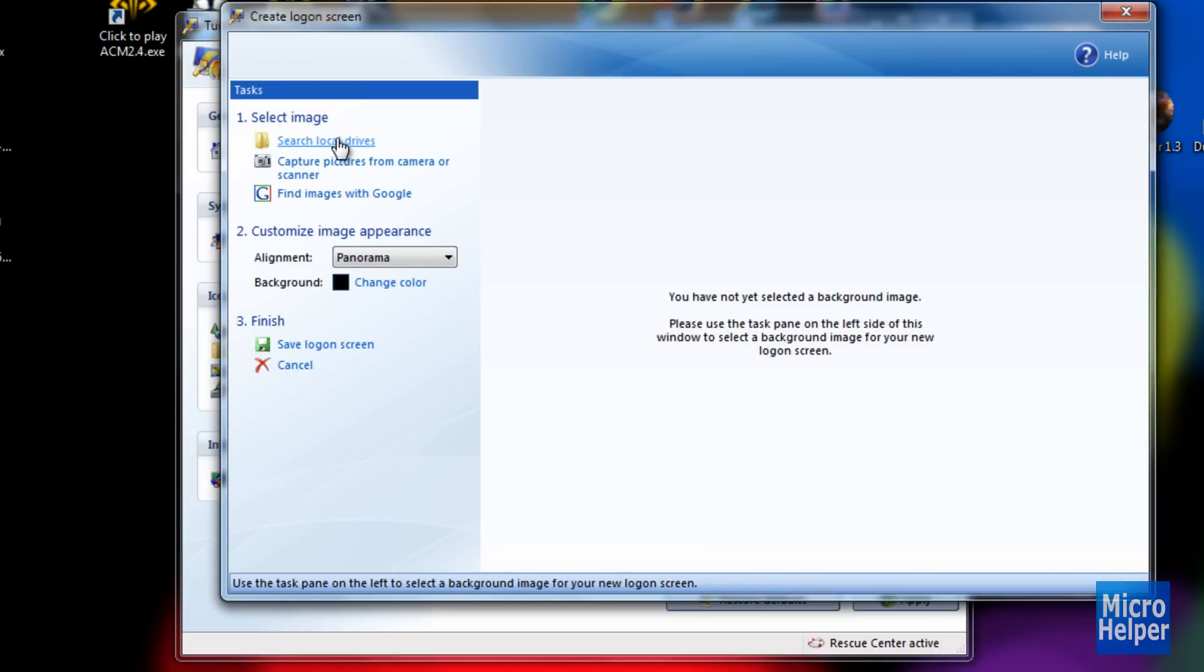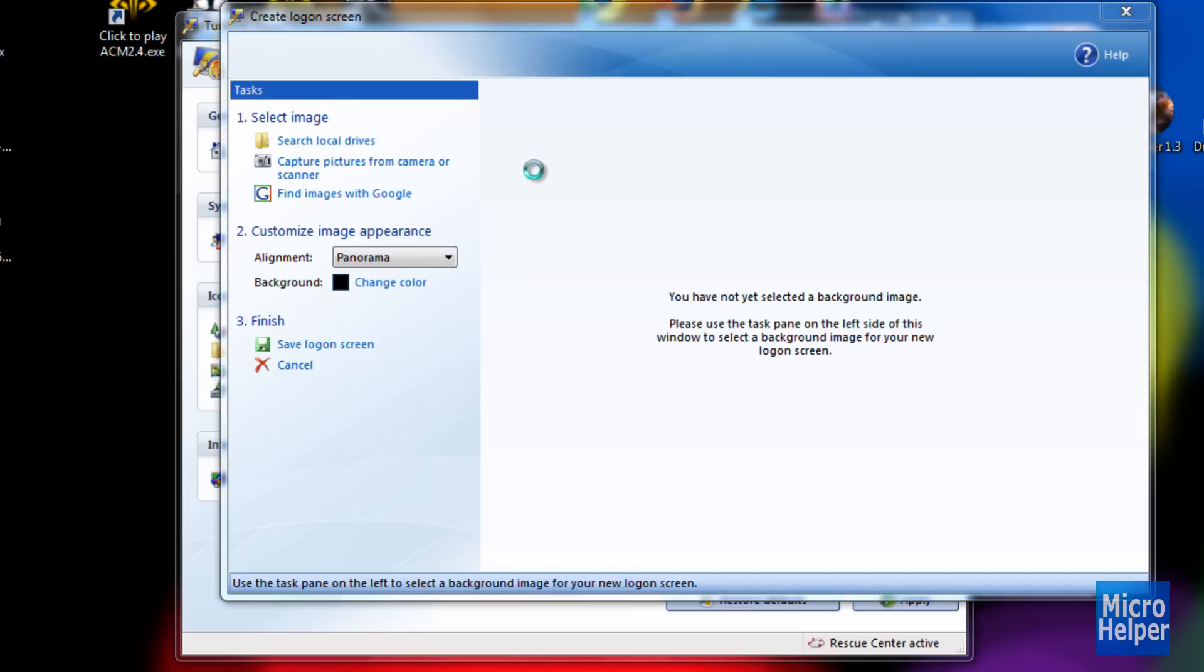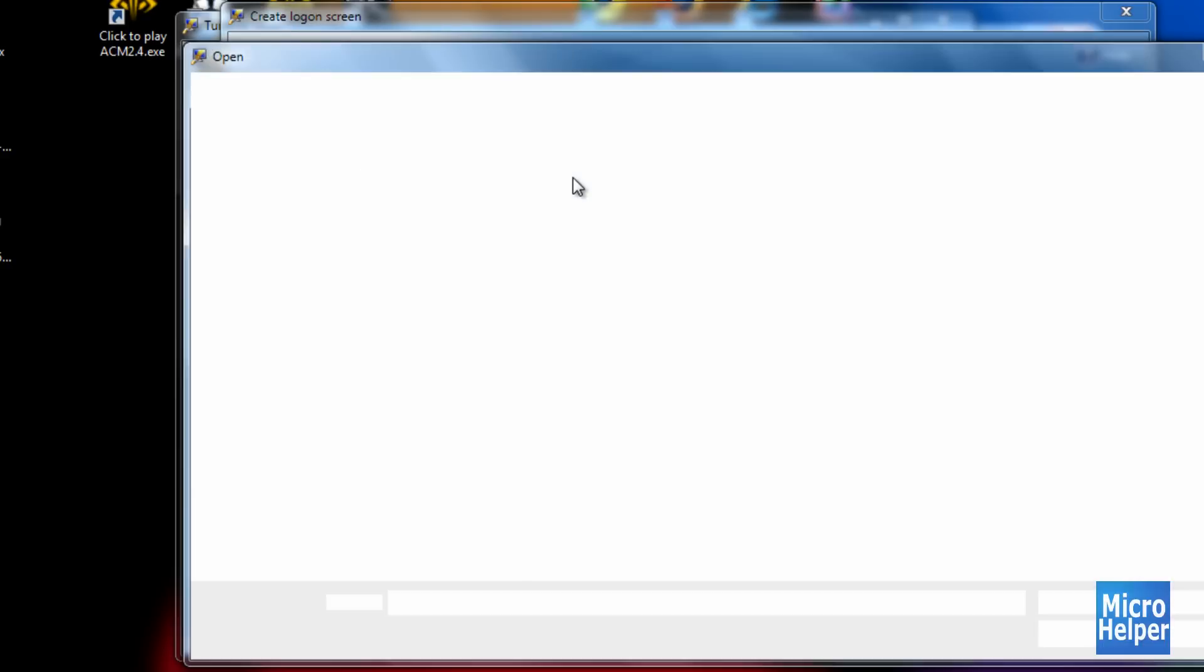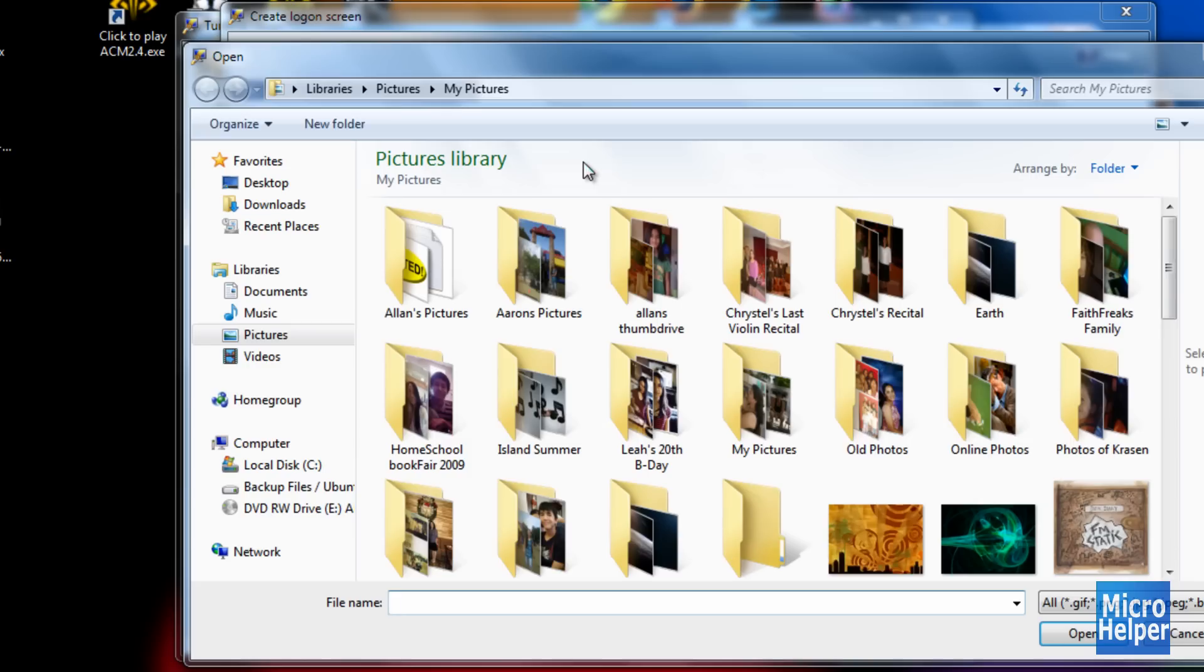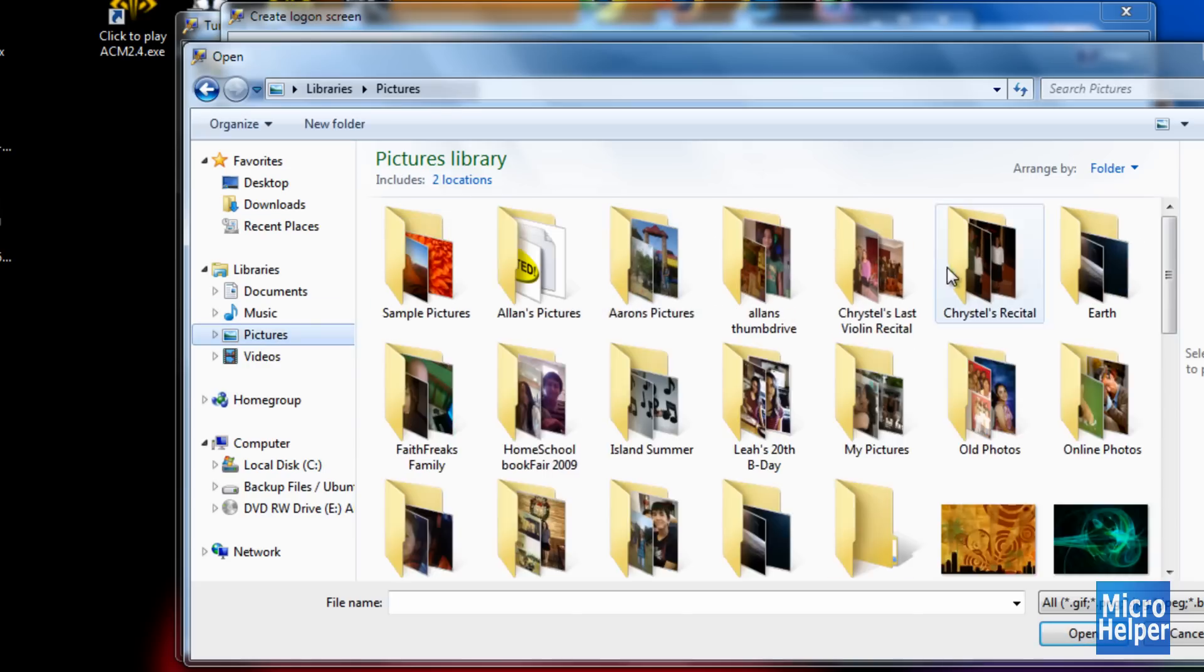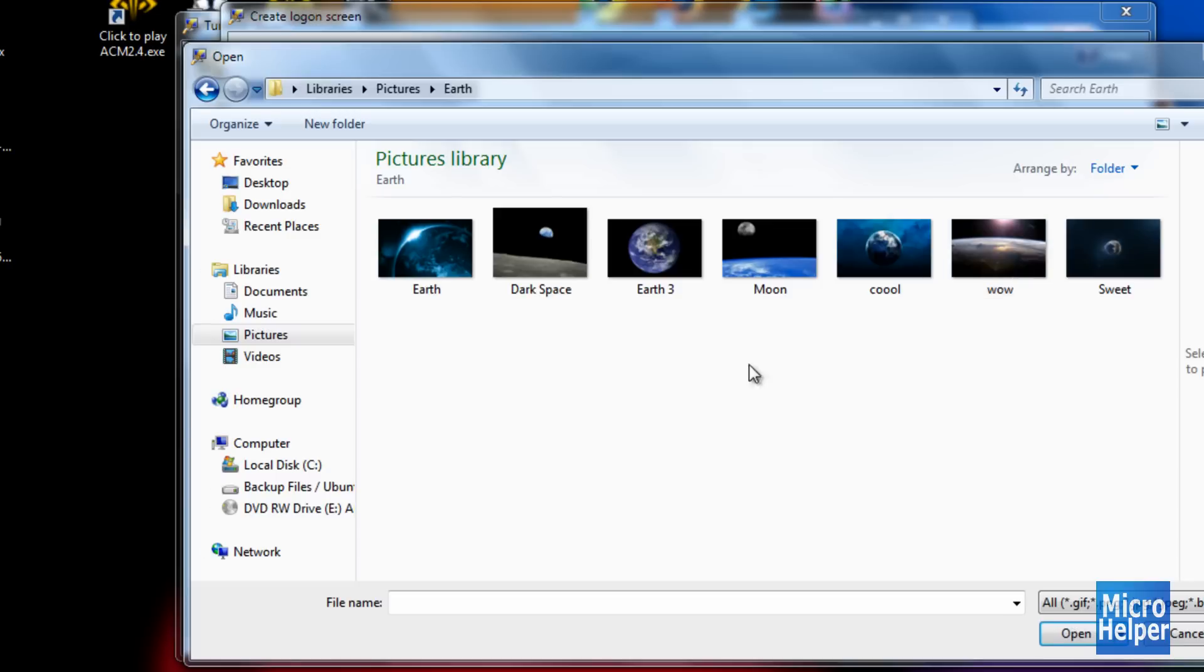You should notice a white background right here. In order to make your own, just go to Search Local Drives. Your default directory should open like this, and you should be in Pictures. Just click on Pictures and choose a background you want from your computer. I downloaded these online.